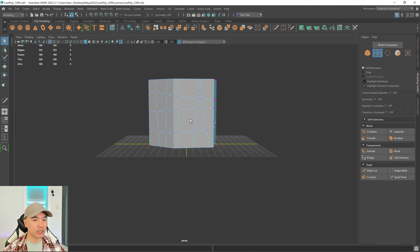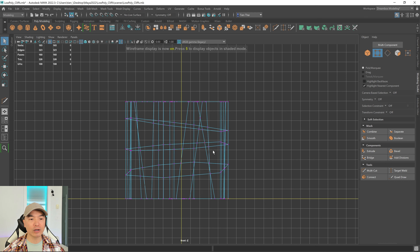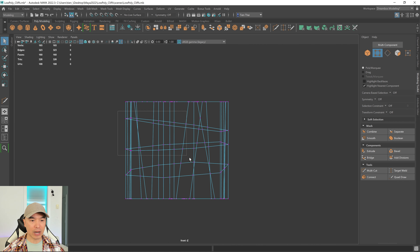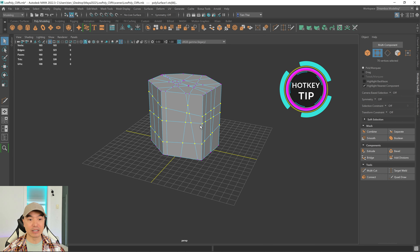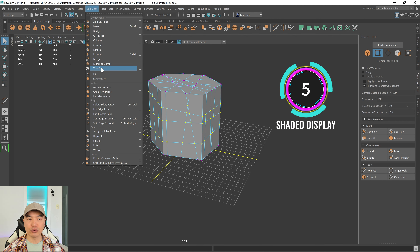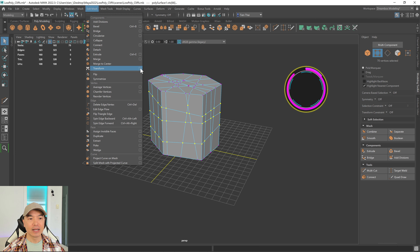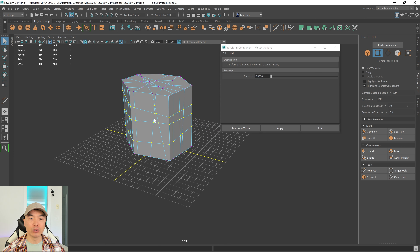Go into vertex mode and grab all the vertices along the middle. Switch to the front or side panel for easier selection, press 4 on the keyboard to enable wireframe mode so you can see through it, then select those middle vertices. Go up to Edit Mesh and use the Transform Component tool — open the option box and reset it.